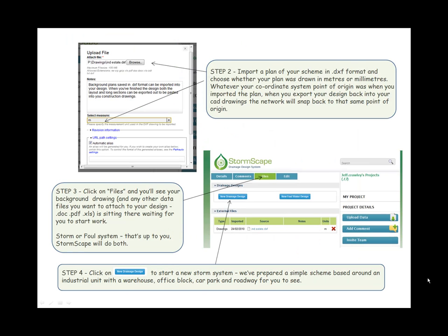Step two: Import a plan of your scheme in DXF format and choose whether your plan was drawn in meters or millimeters. Whatever your coordinate system point of origin was when you imported the plan, when you export your design back into your CAD drawings, the network will snap back to that same point of origin.